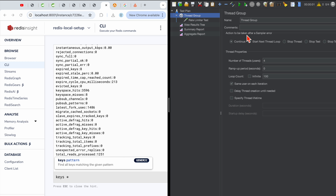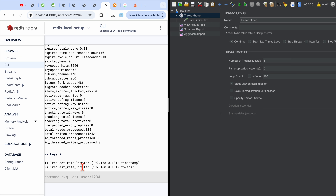Let me go back to the JMeter thread group and hit the request again. When the request is hit, in Redis Insight you can see two keys: one is 'request_rate_limiter' and another is 'request_rate_limiter.tokens' and a timestamp. This is how the rate limiting metrics are stored inside Redis.